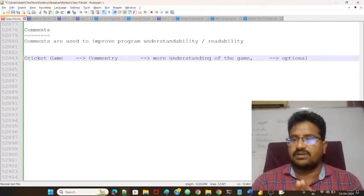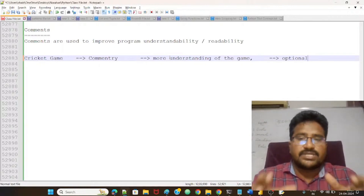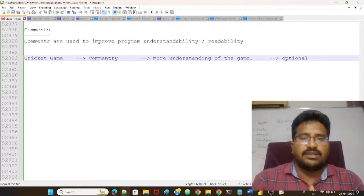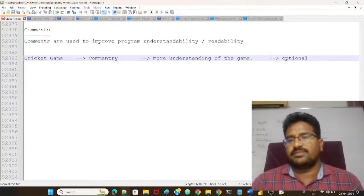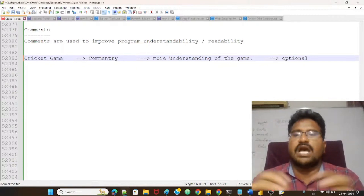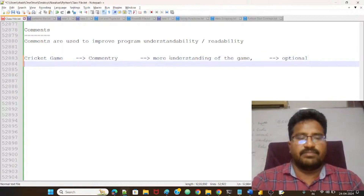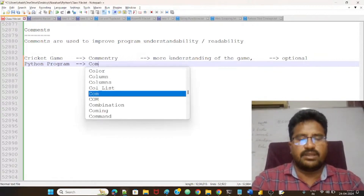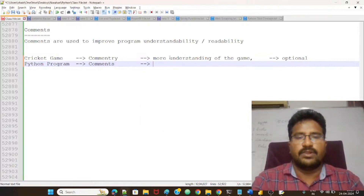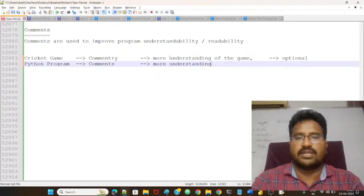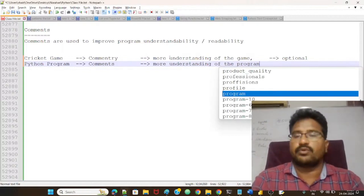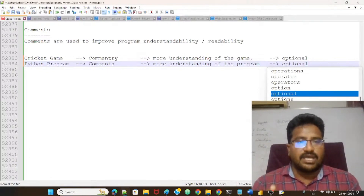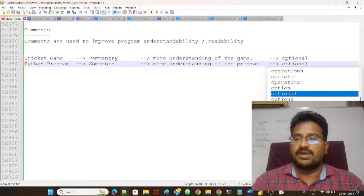The players do not follow the commentary. Whether the person is doing commentary or stops, the players keep playing the game only — they never wait for the commentator. So commentary is optional. In the same way, in Python, comments are used to improve understanding of the program, and in Python also they are optional — not mandatory.